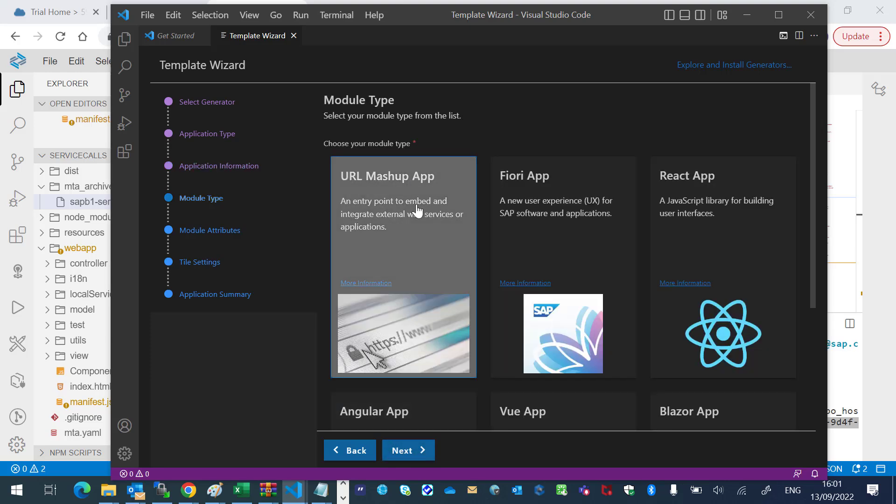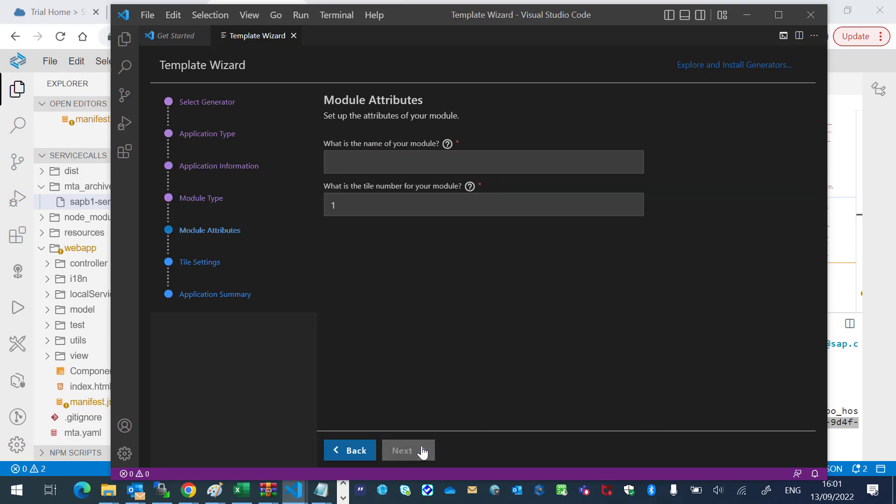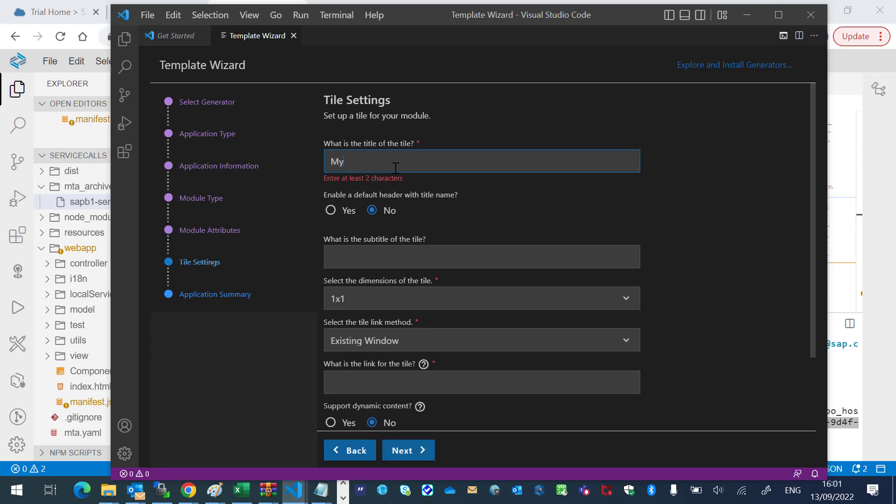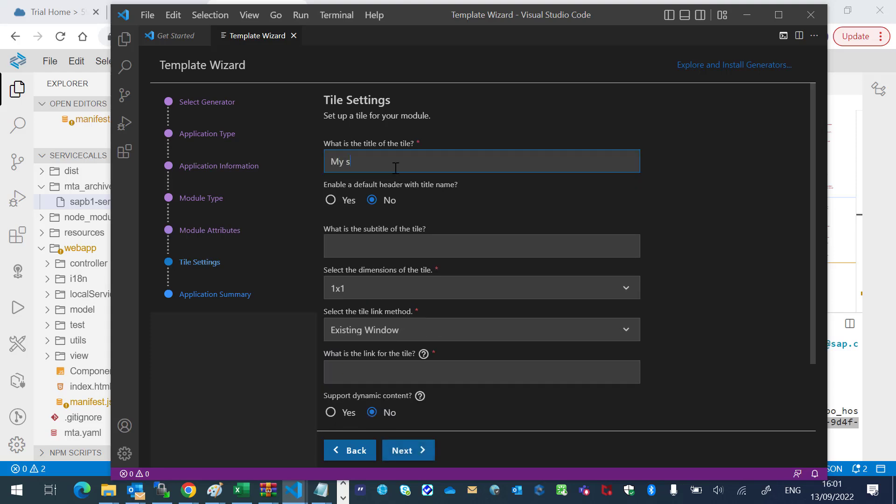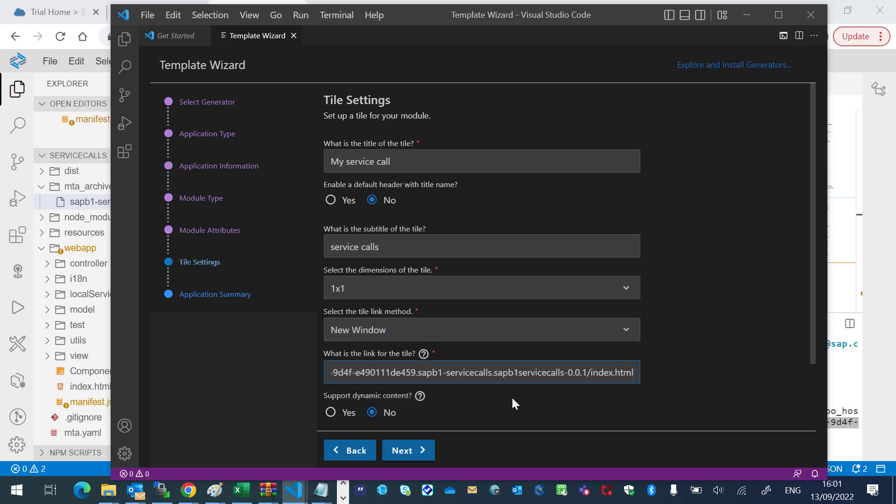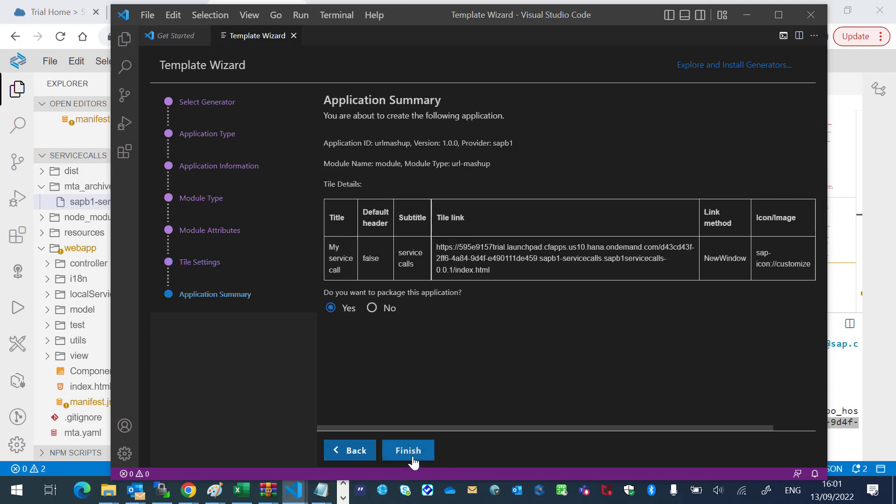URL Mashup App. I will give a name to the module and we'll fill in all the tile settings. The title, the subtitle. In the tile link method, I will choose New Window. I will paste the link of the tile. Finish.